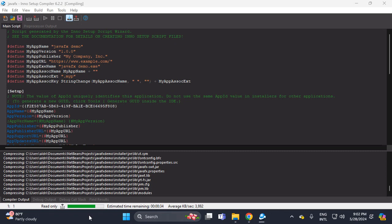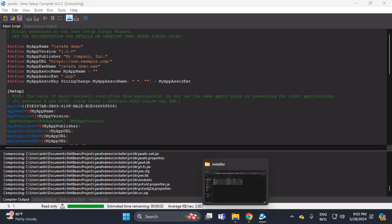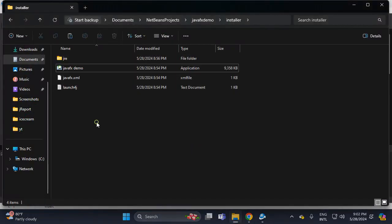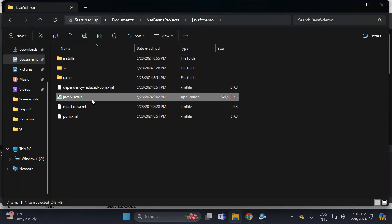Let's wait — about 25 seconds estimated. Four, three, two, one — it is done! Here in JavaFX demo, this is the installer that we created.